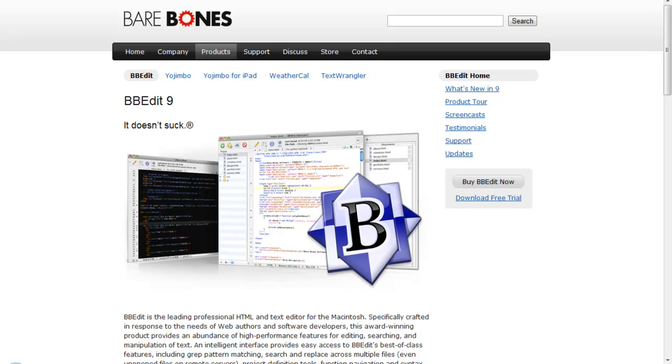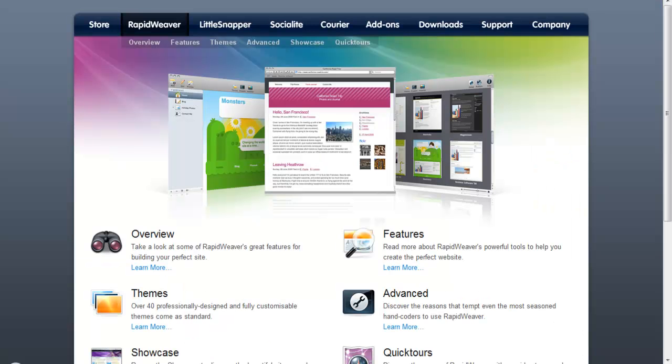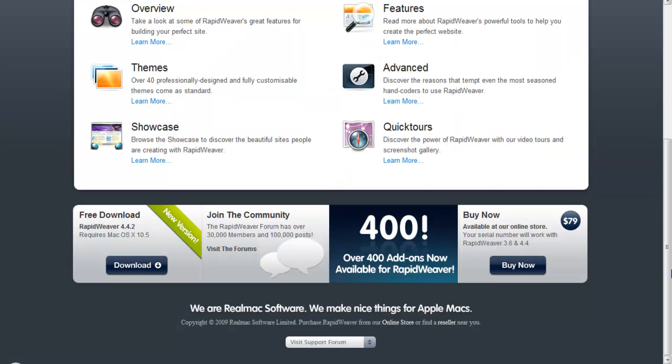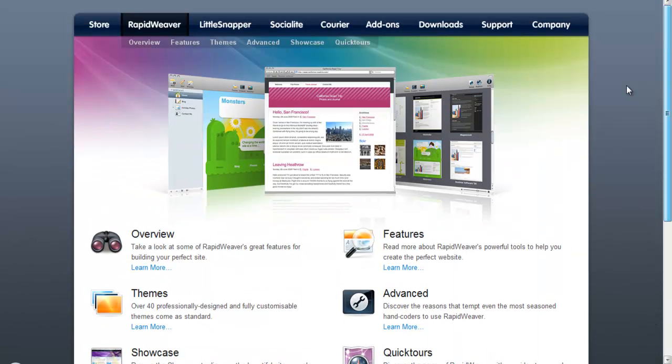After that, Composer. Composer is free for all systems - Macs and PCs. It's very good, I'm telling you. You can check it out. After that, there is RapidWeaver, a free software for Mac users, and it's good.